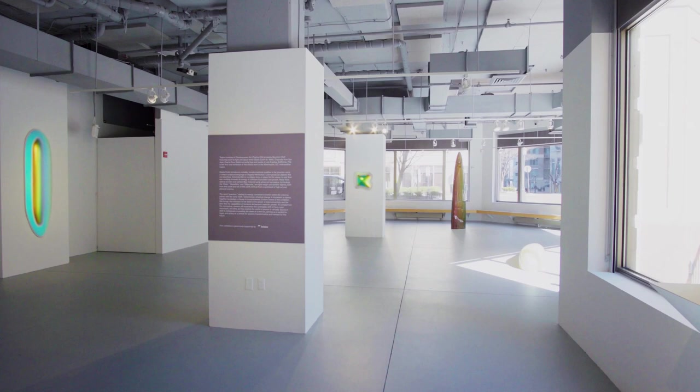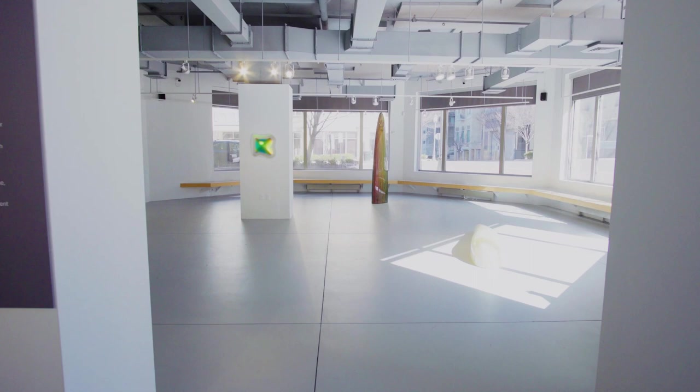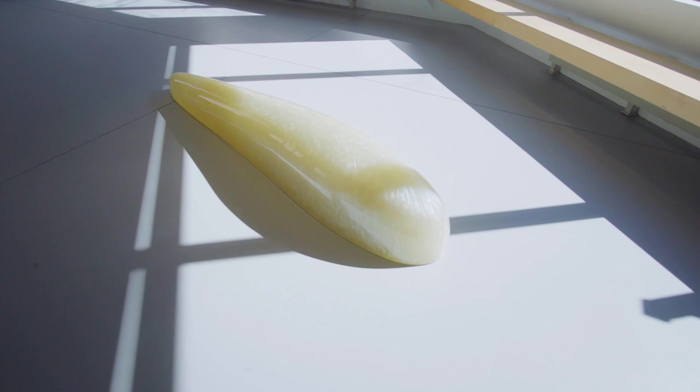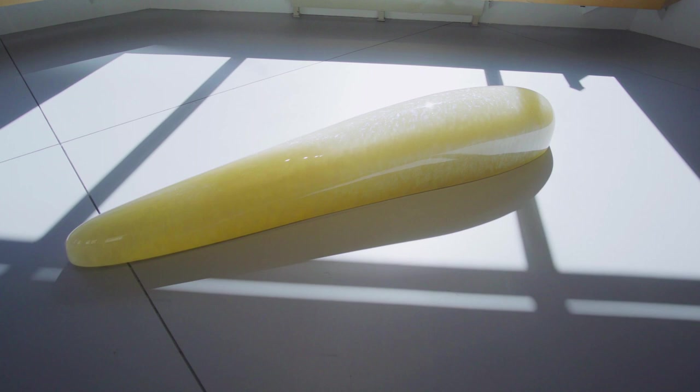I've self-titled my practice organic minimalism because it refers to forms that are really pared down and simple, but yet the organic quality that I infuse into them feels like they're lifelike and they have a glow and a transcendence inside them that really refers to the organic world around us. I've heard those two words to explain my practice to myself and to the world.